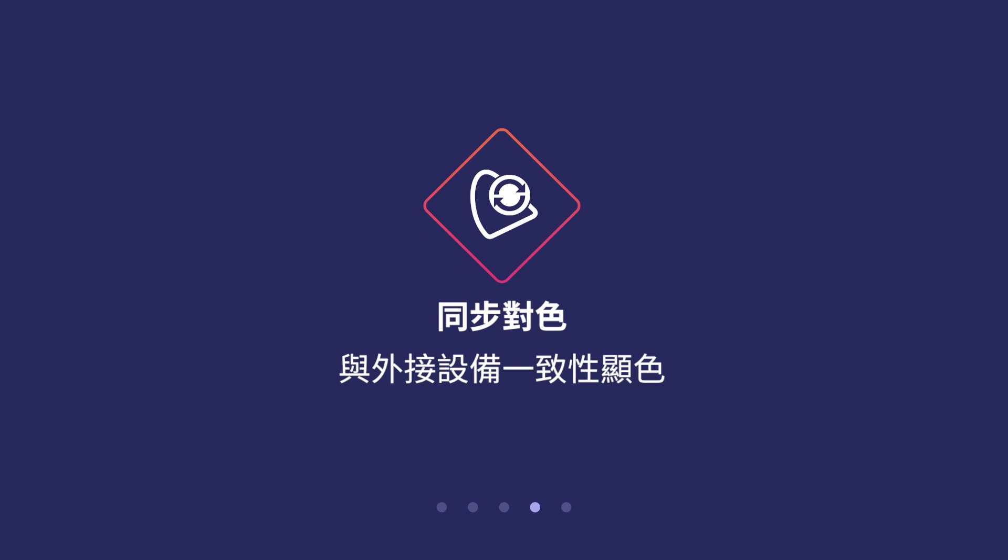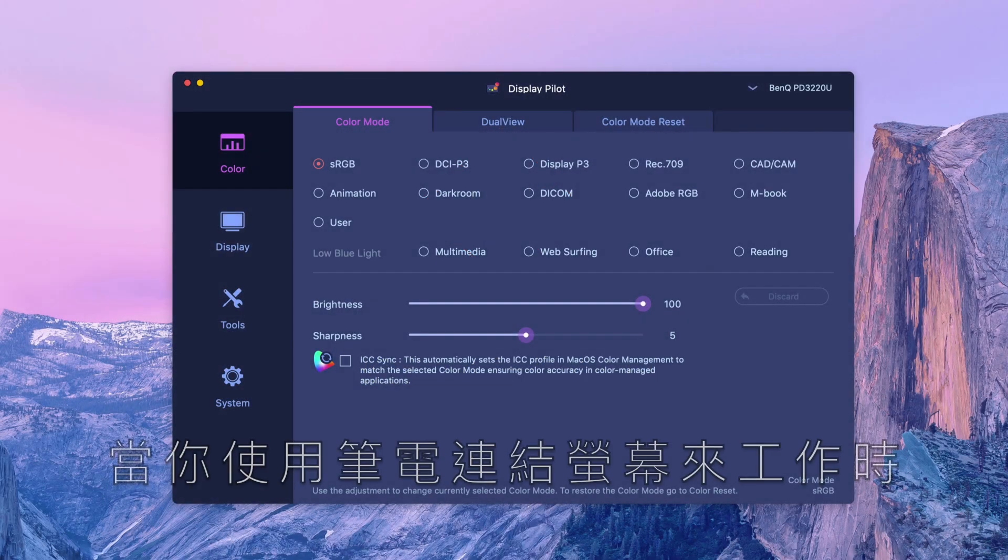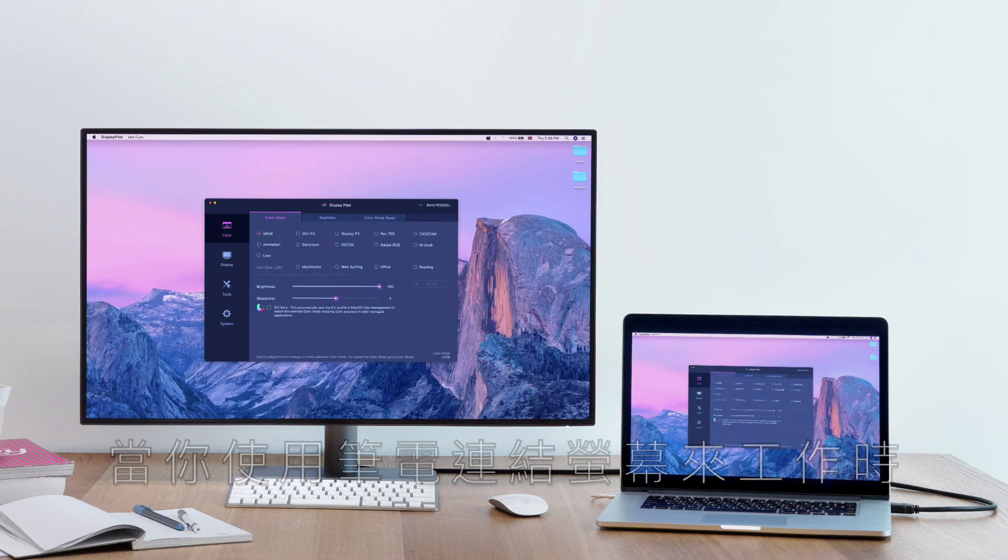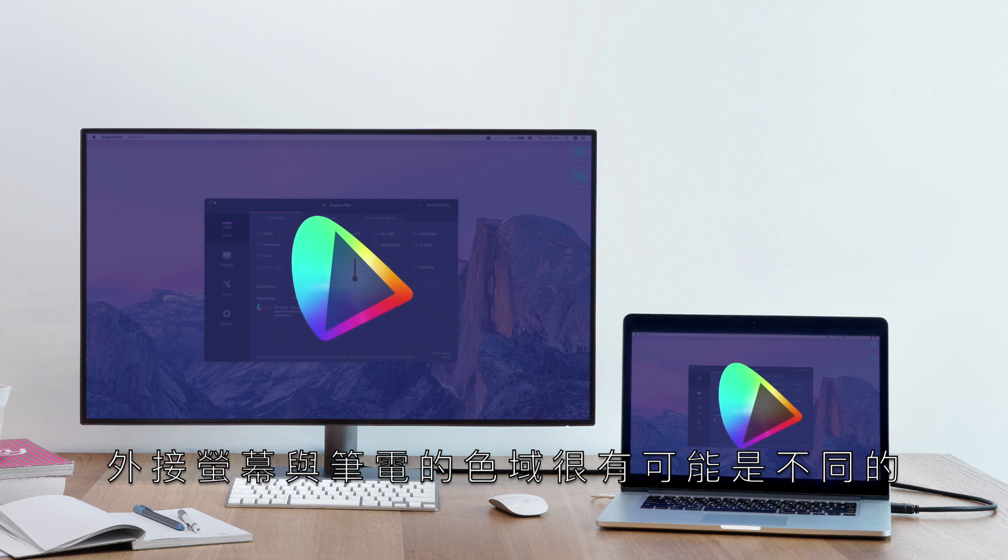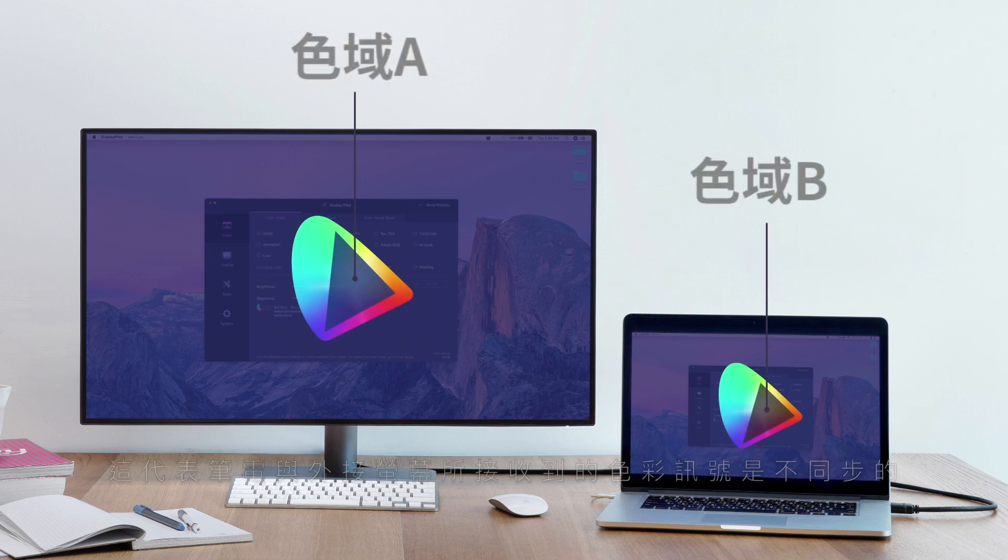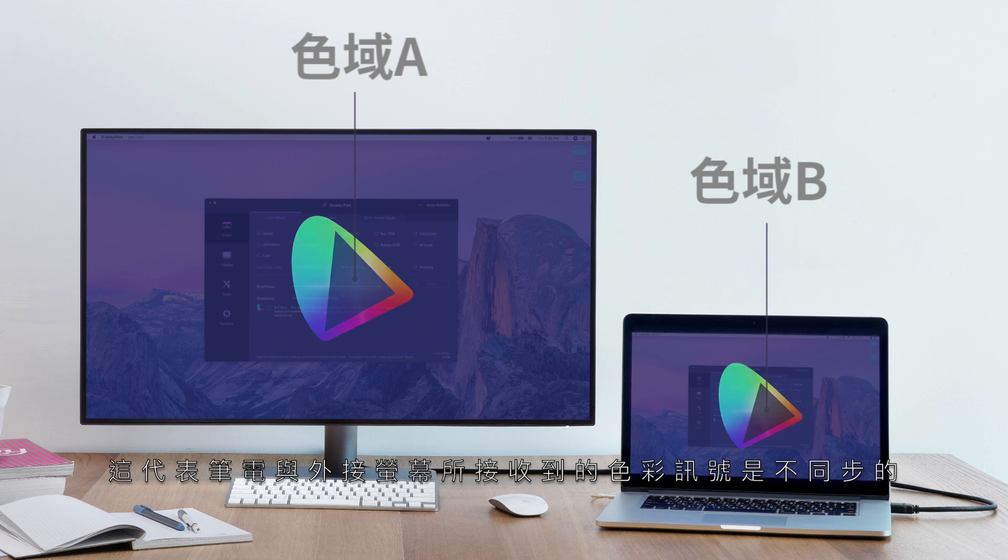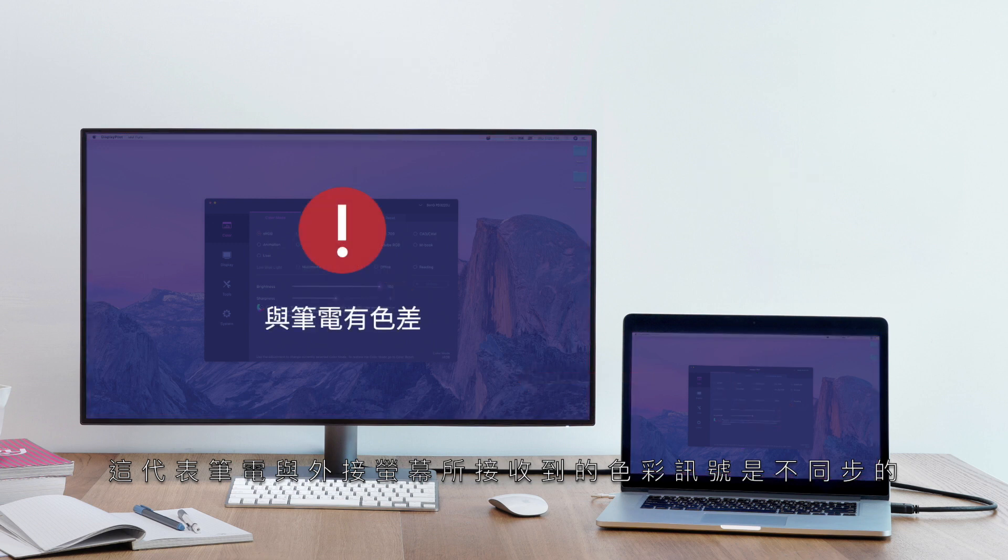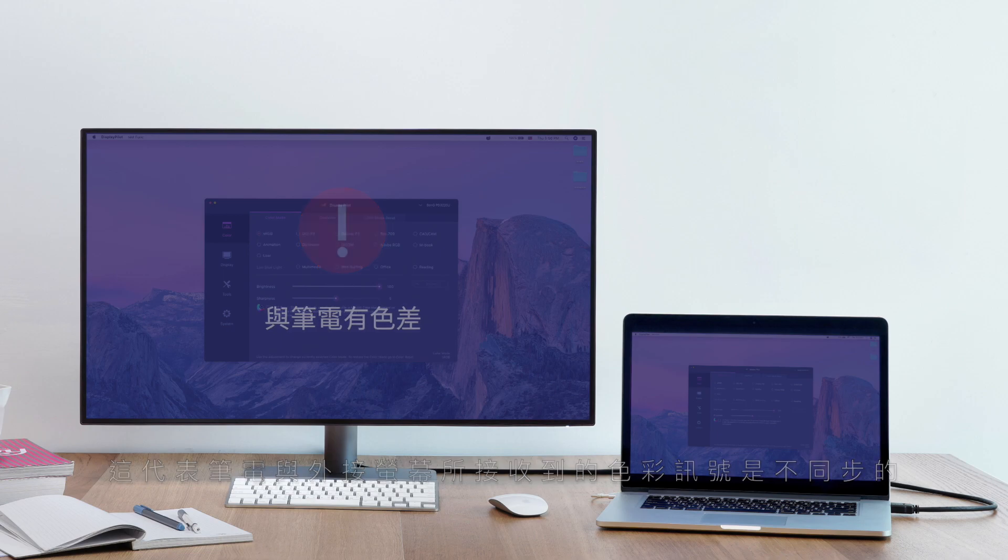ICC Sync. Make sure the monitor displays the accurate color setting. When you select a color mode for your monitor connected to a laptop, your monitor's color gamut might be different from your laptop's, just like they speak different languages. This means the laptop might send the wrong color signal showing the incorrect color mode on the monitor.